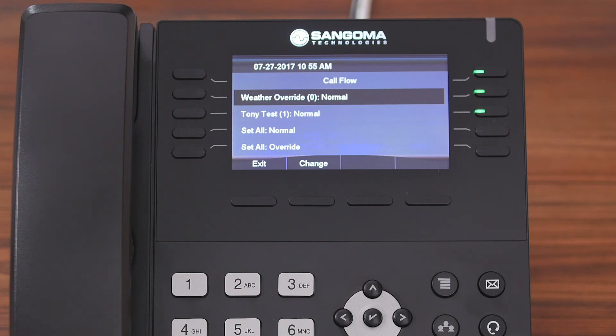And that's how you use the call flow control application on a Sangoma phone. I hope this was helpful. Thanks for watching.